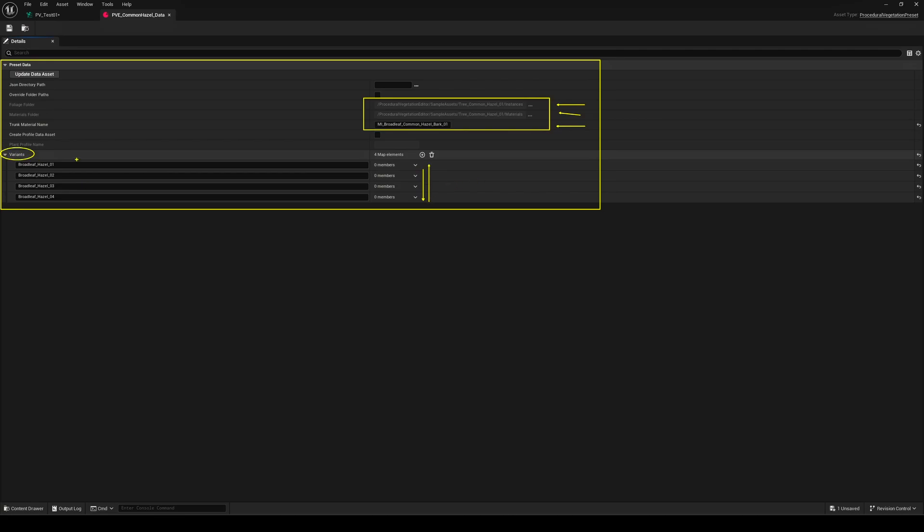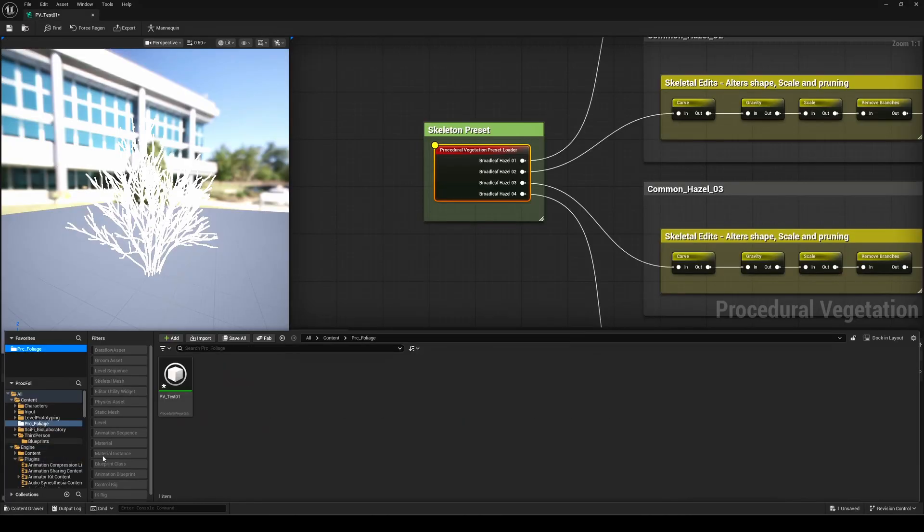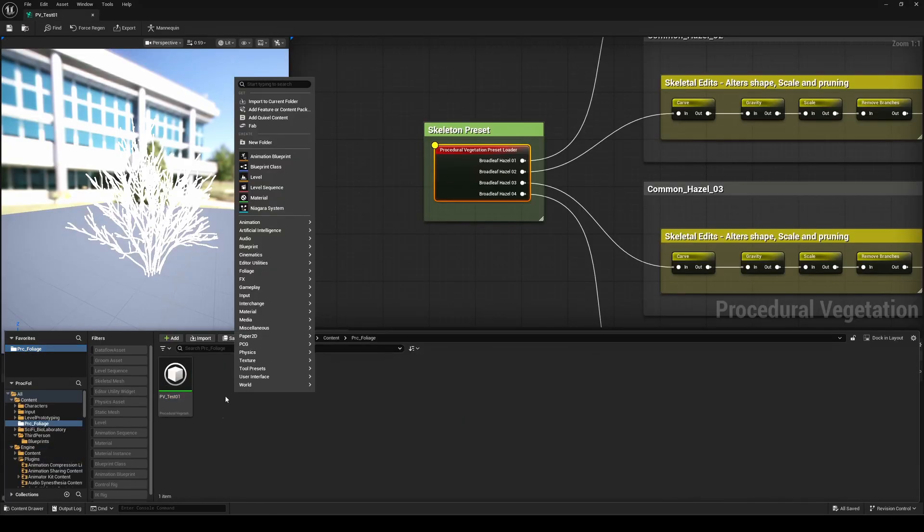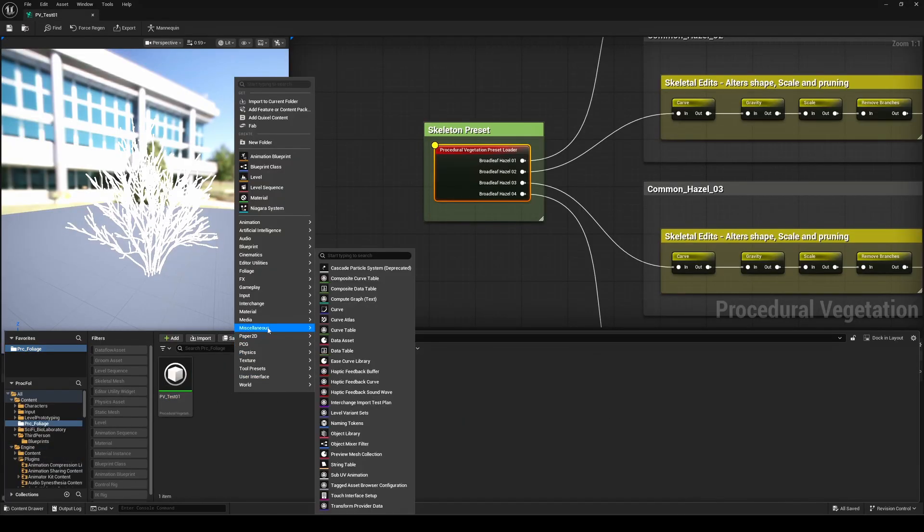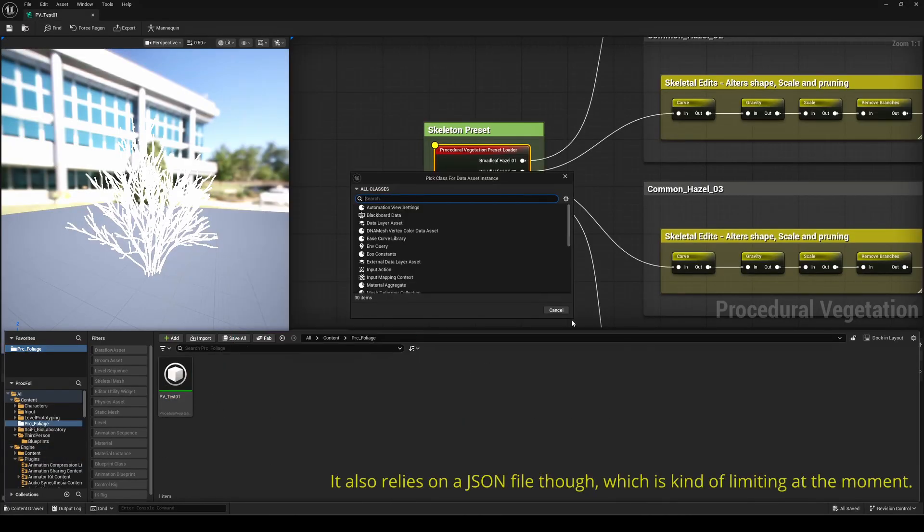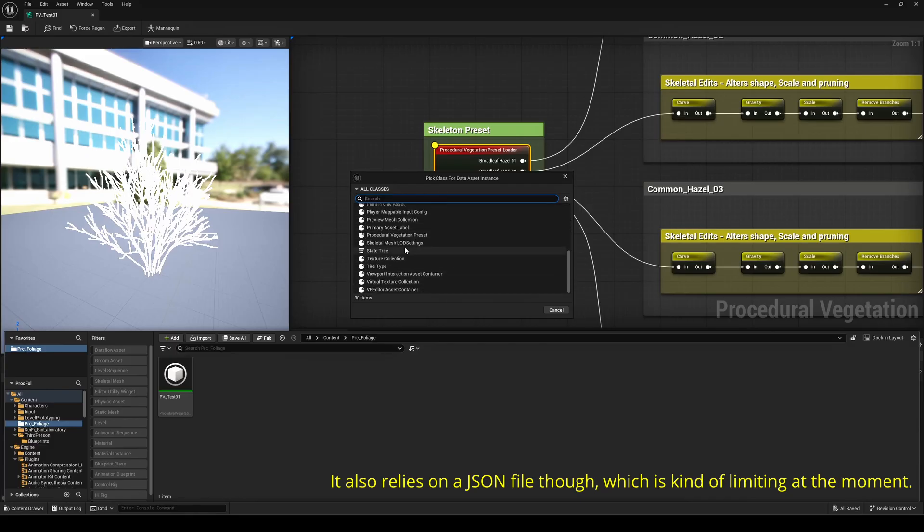Of course, you can start from scratch if you prefer. Just go to your content browser, and in the MISC section, create a new data asset. Then, make sure to select Procedural Vegetation Presets, and you're good to go.